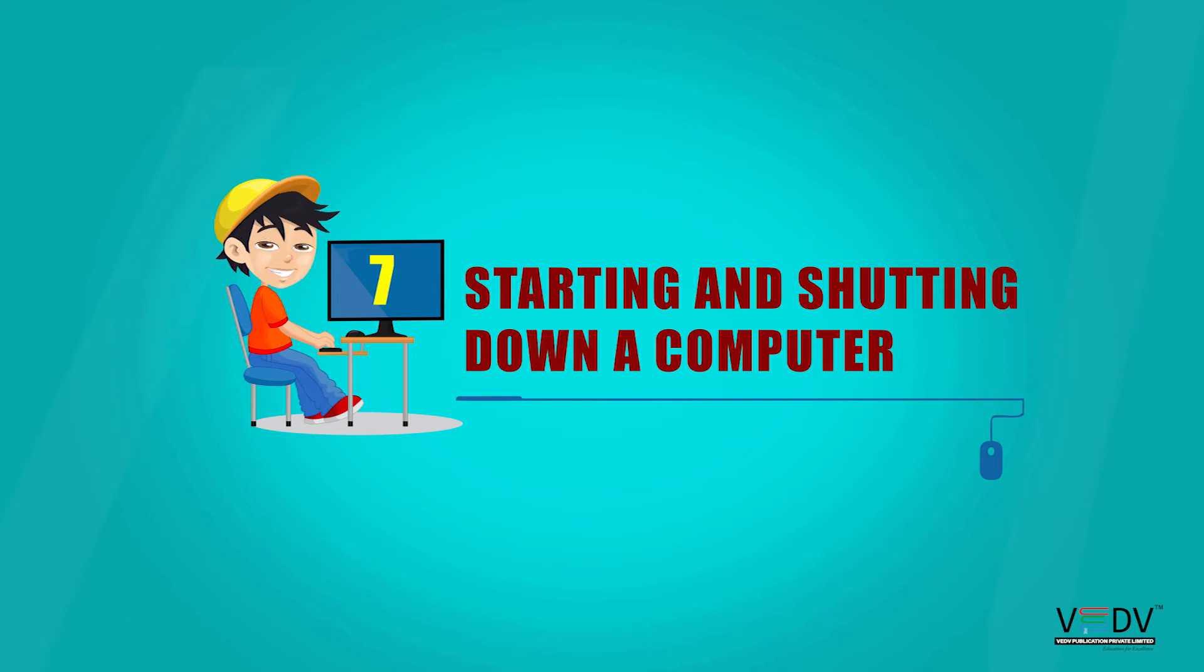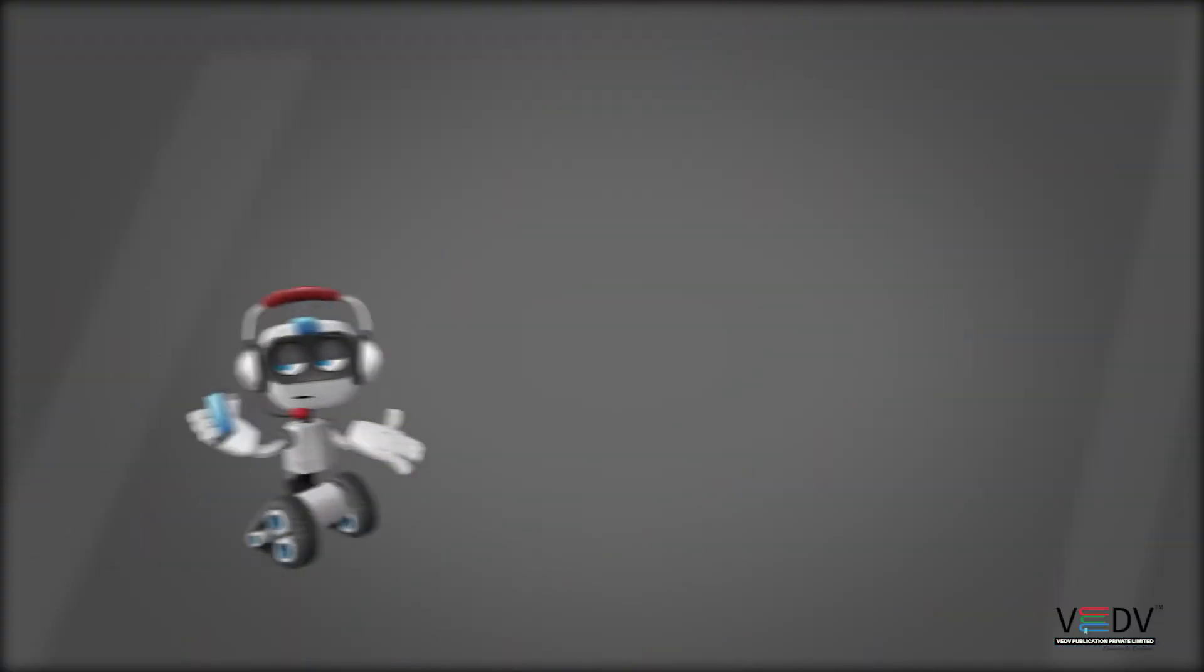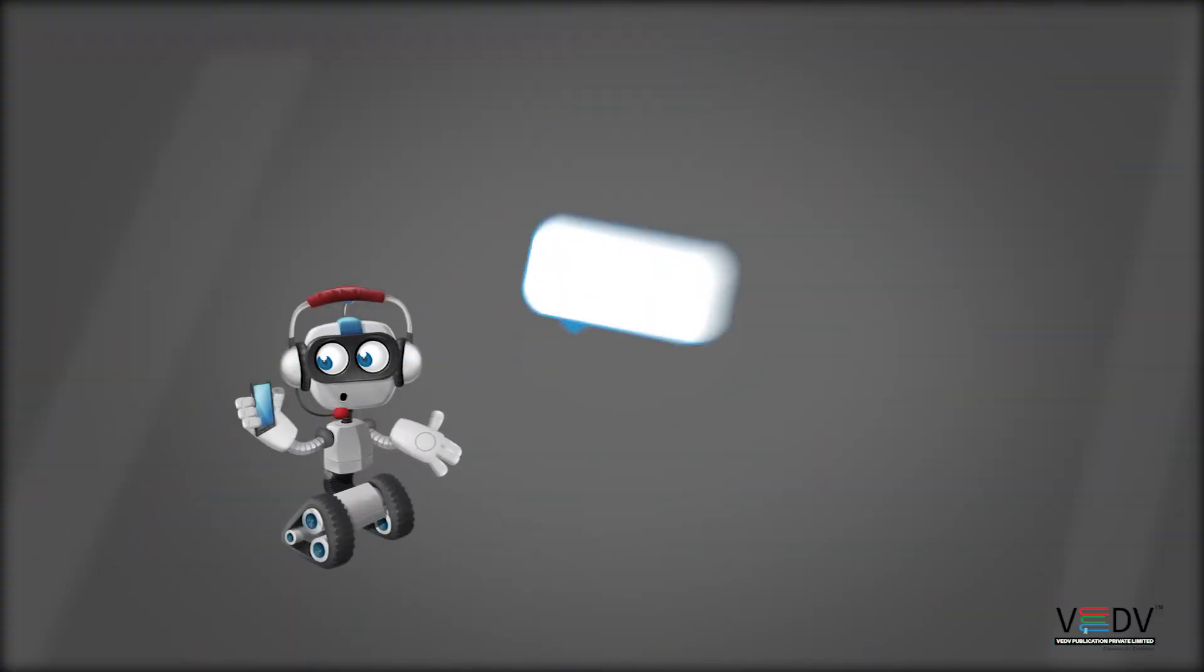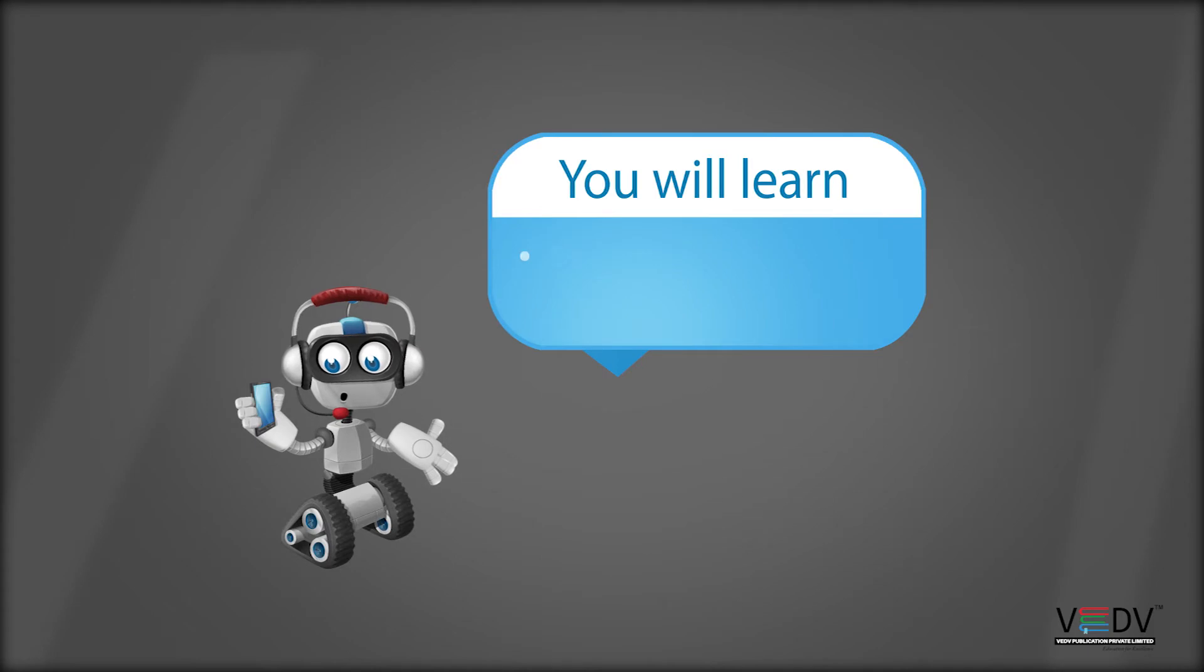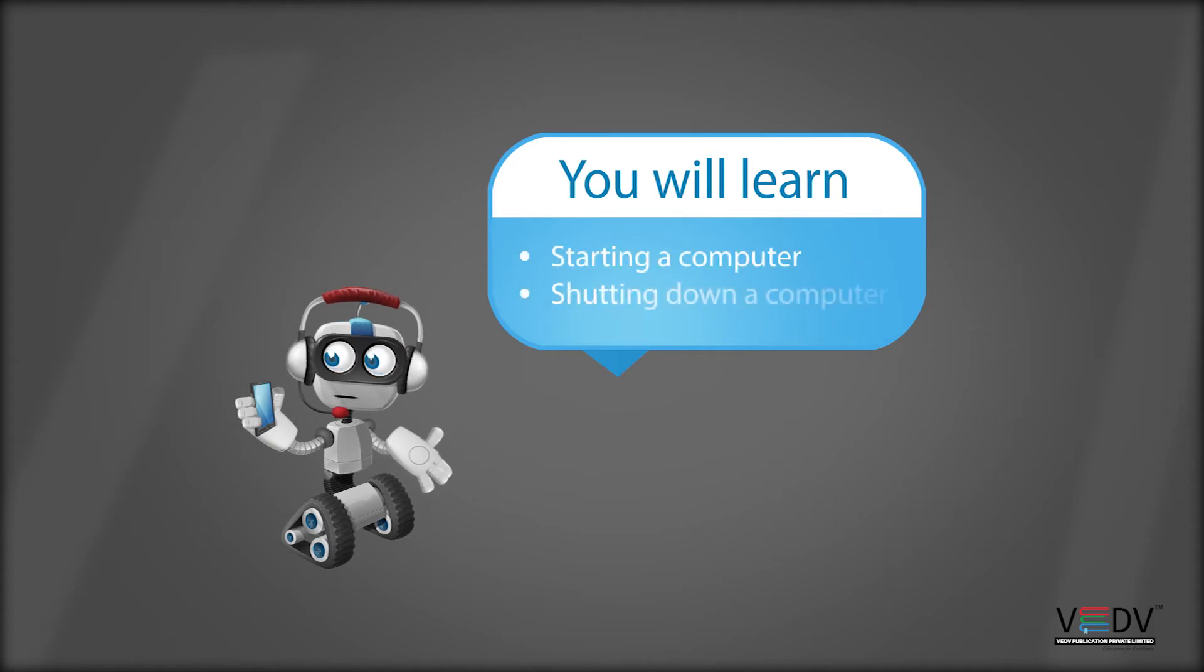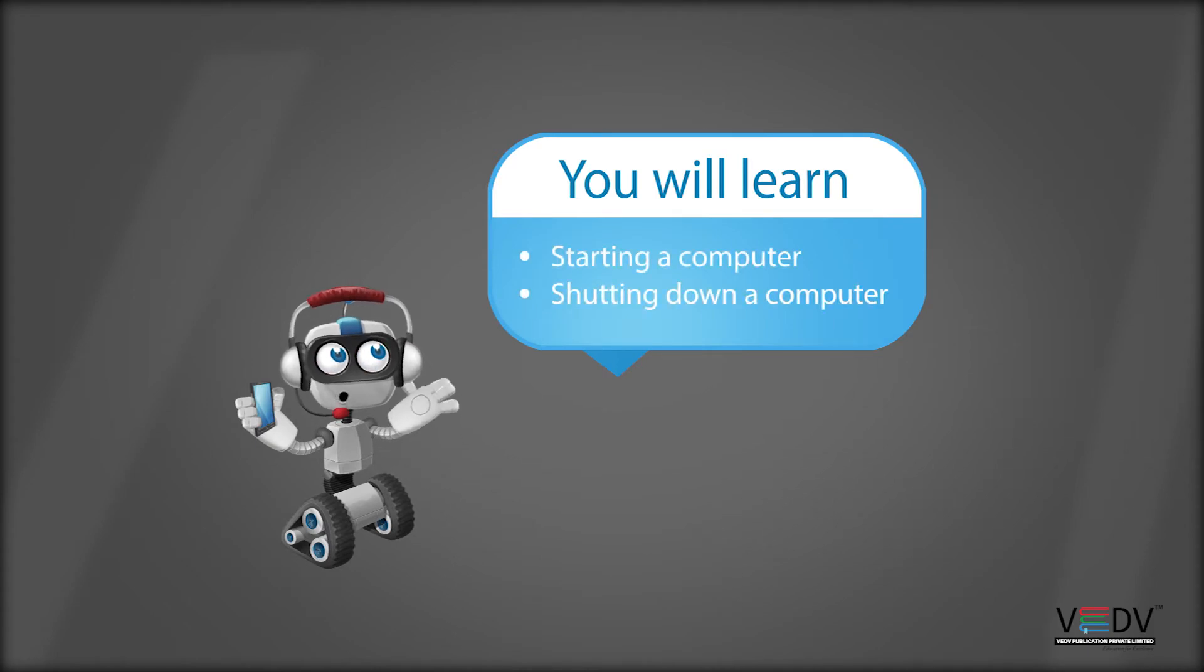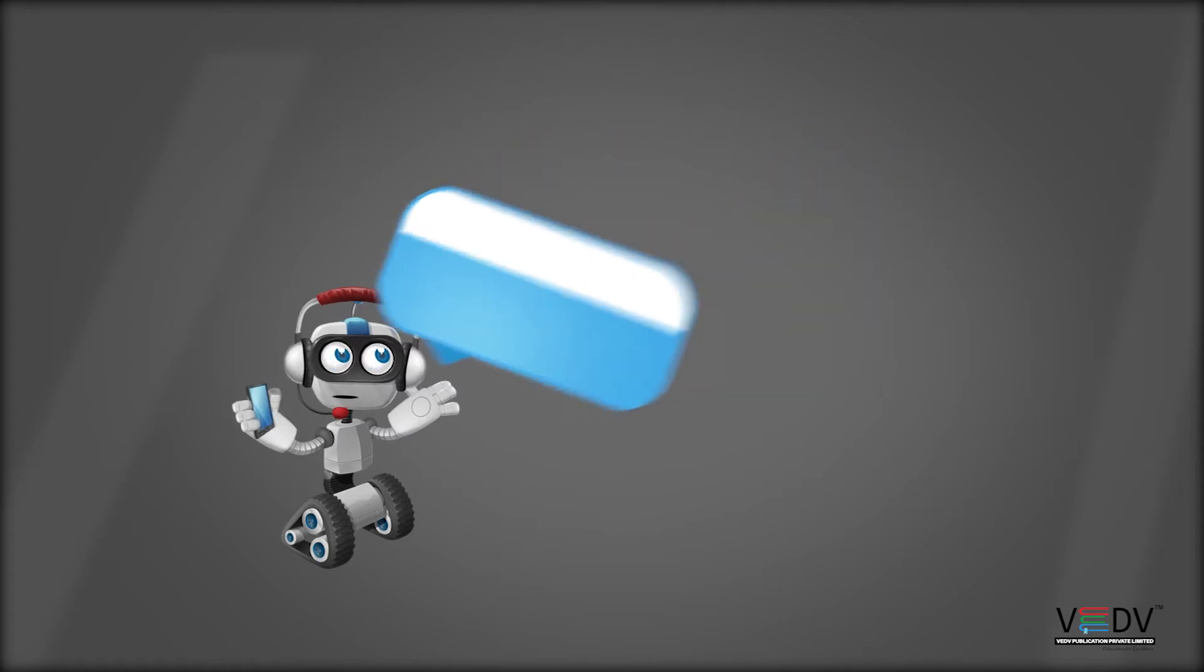Chapter 7: Starting and shutting down a computer. We will learn about starting a computer and shutting down a computer.